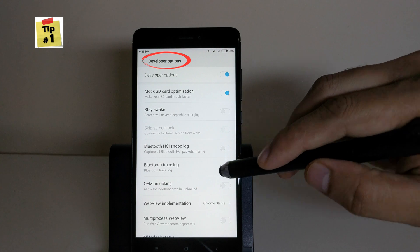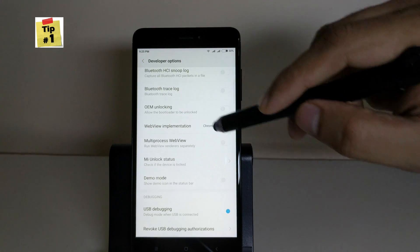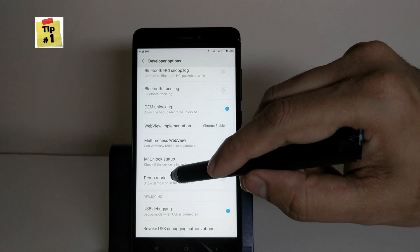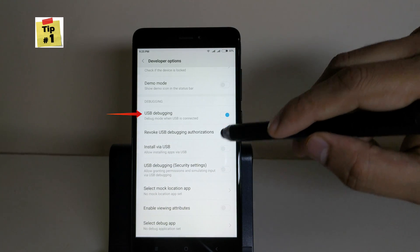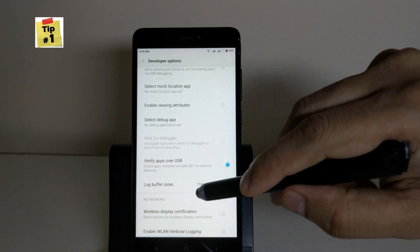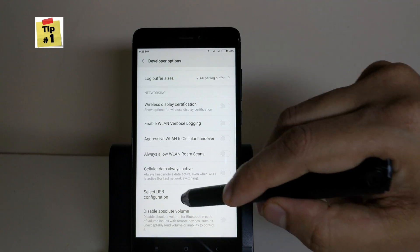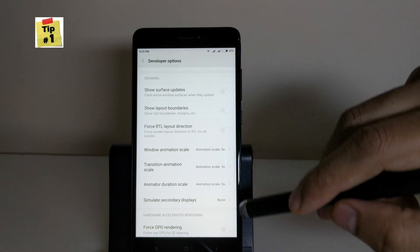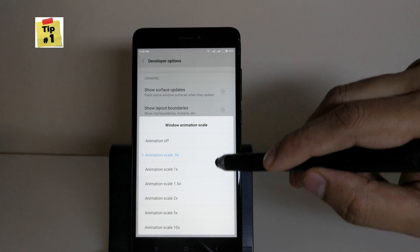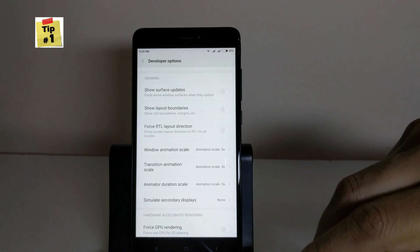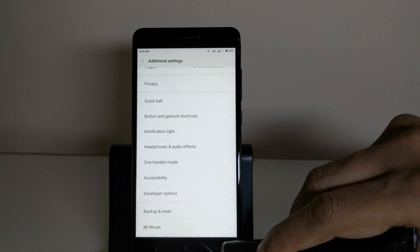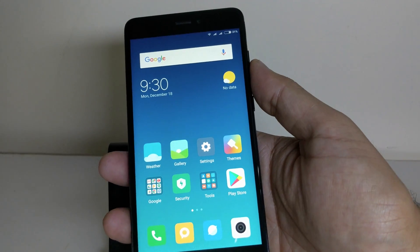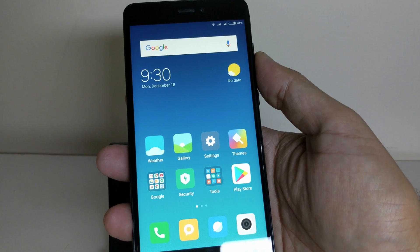This is a must-have tool on any Android smartphone. For example, you can enable OEM unlocking if you want to unlock your bootloader. You can also enable USB debugging to connect to your PC or laptop via USB cable easily. You can change the animation settings from default 1x to 0.5x, which will make your animations faster and your phone feel snappier. This is a very important developer option setting.